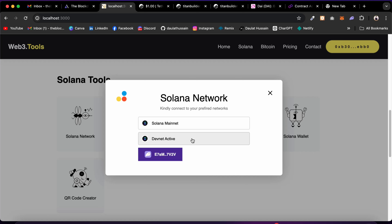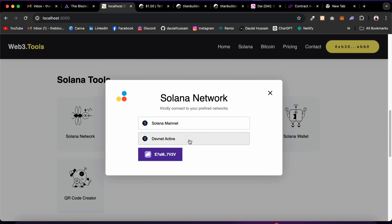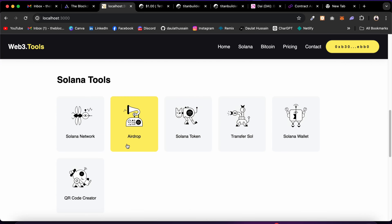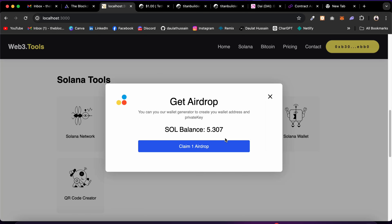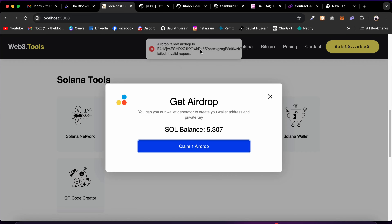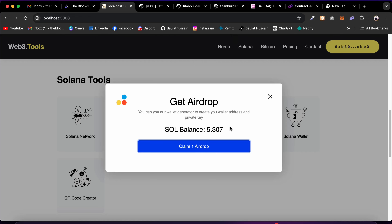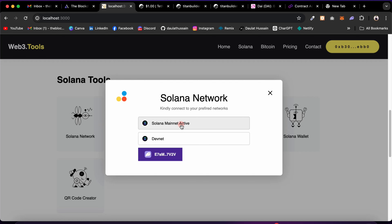On Devnet I can use the Airdrop feature to claim test SOL — you can see the balance. Clicking Claim Airdrop fails because I already claimed it this morning, but I already have some SOL. The moment you switch networks the entire state updates because Solana works independently. On mainnet the balance shows zero. Switching back to Devnet restores the balance. This is working fine.